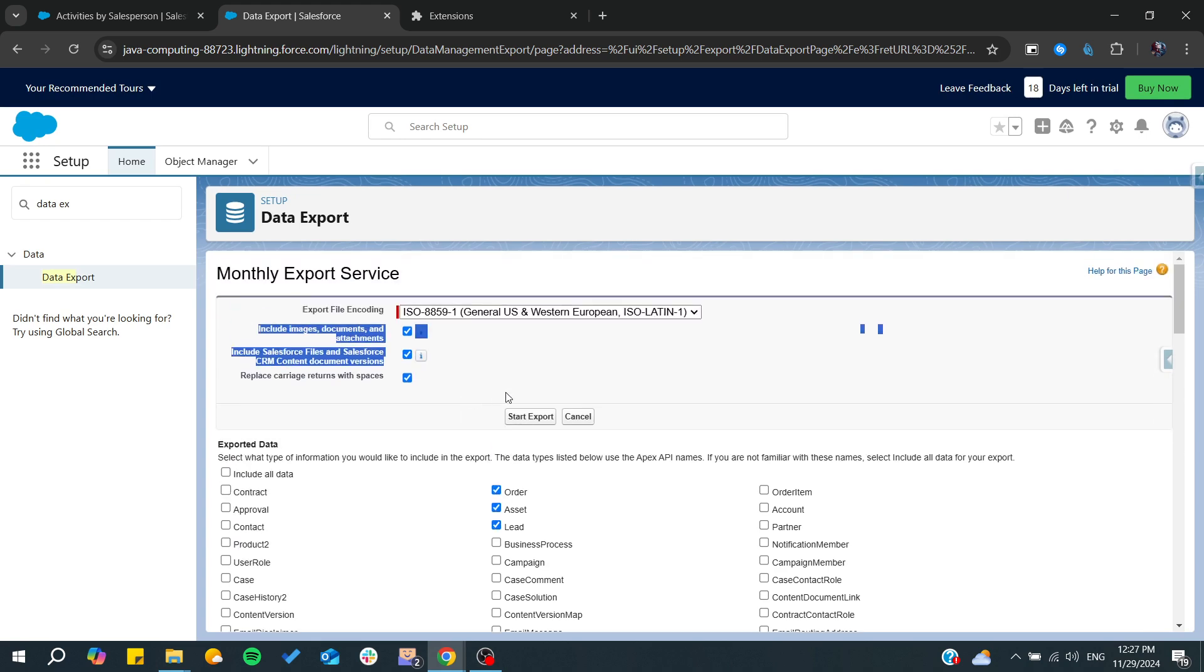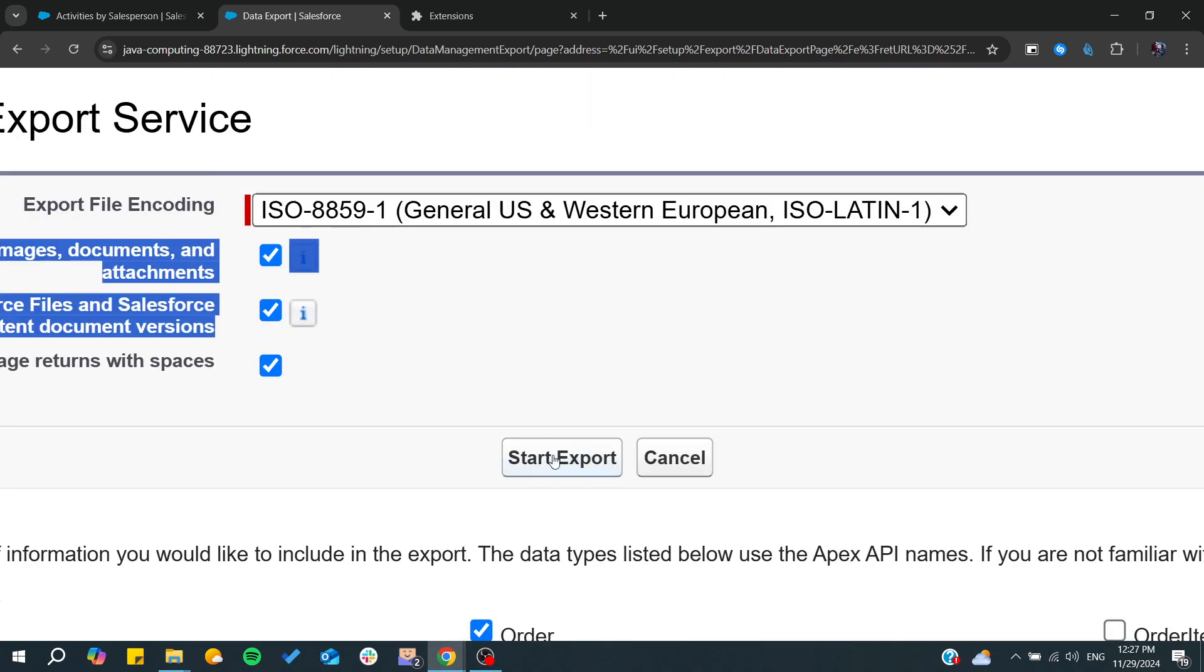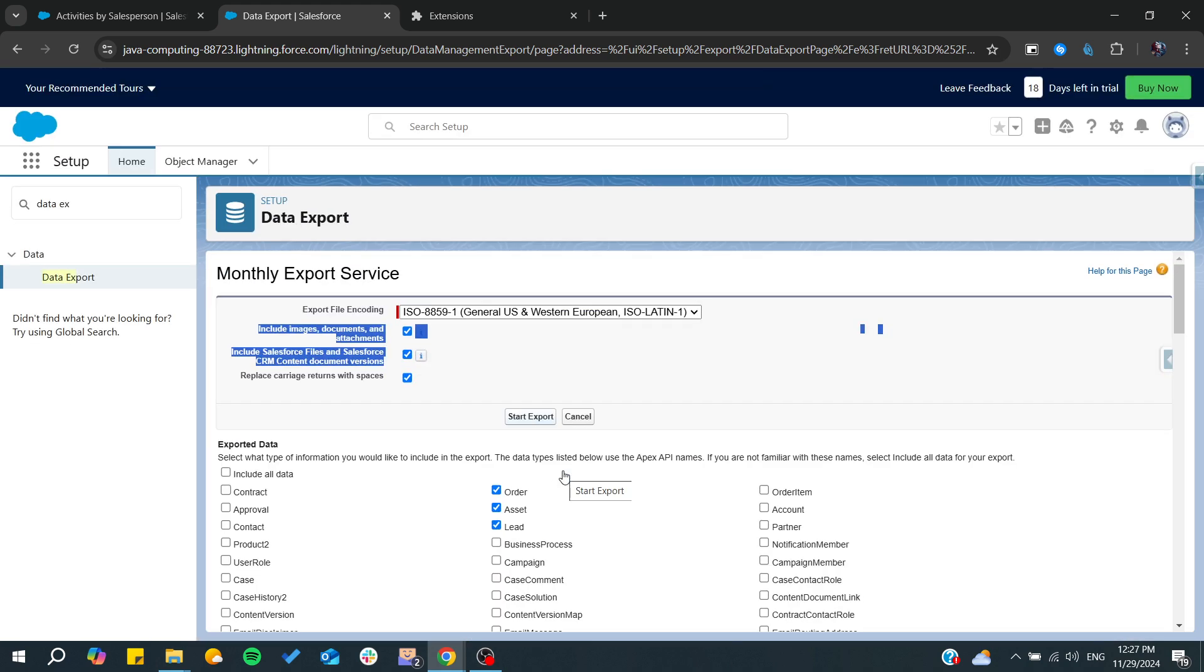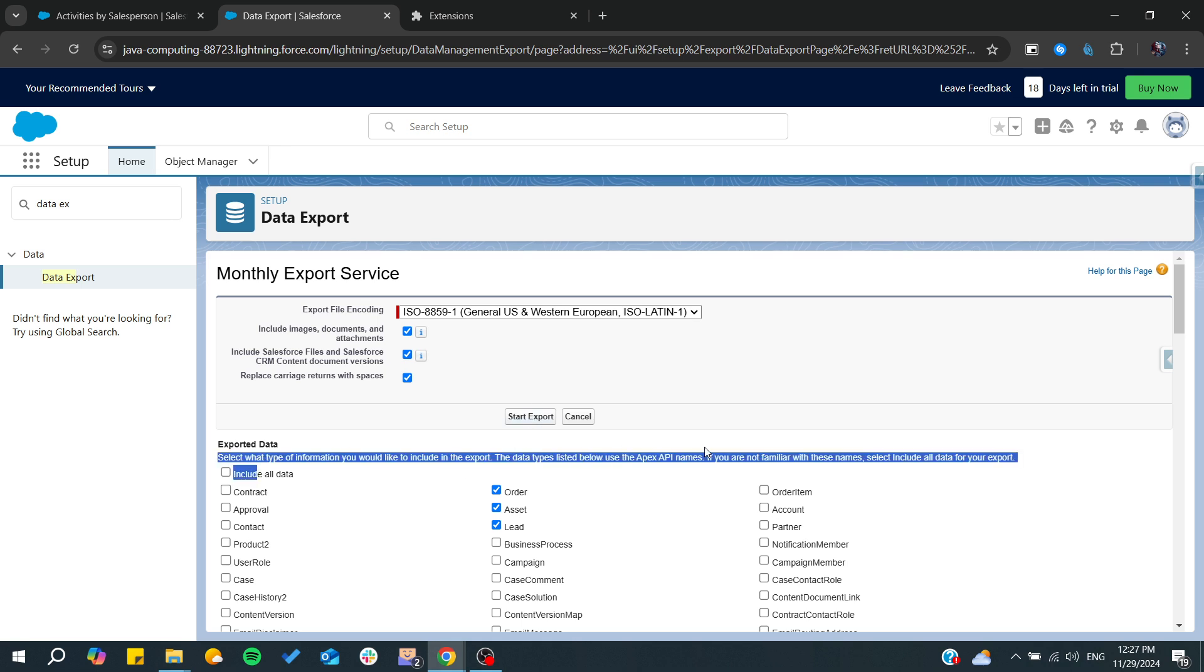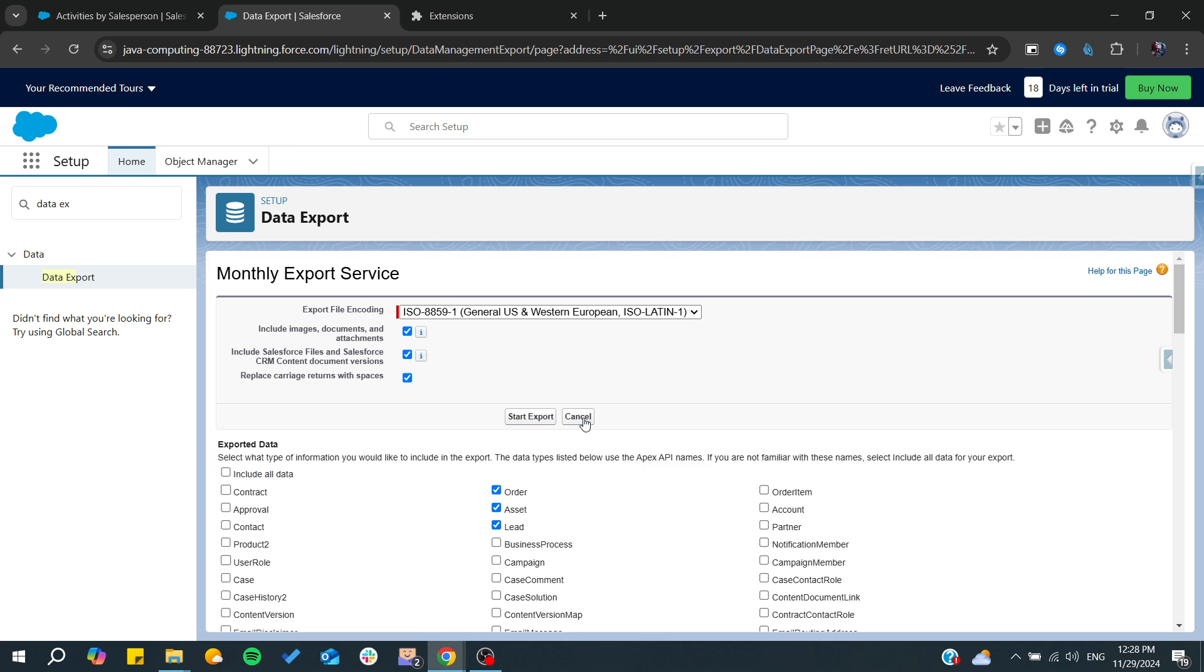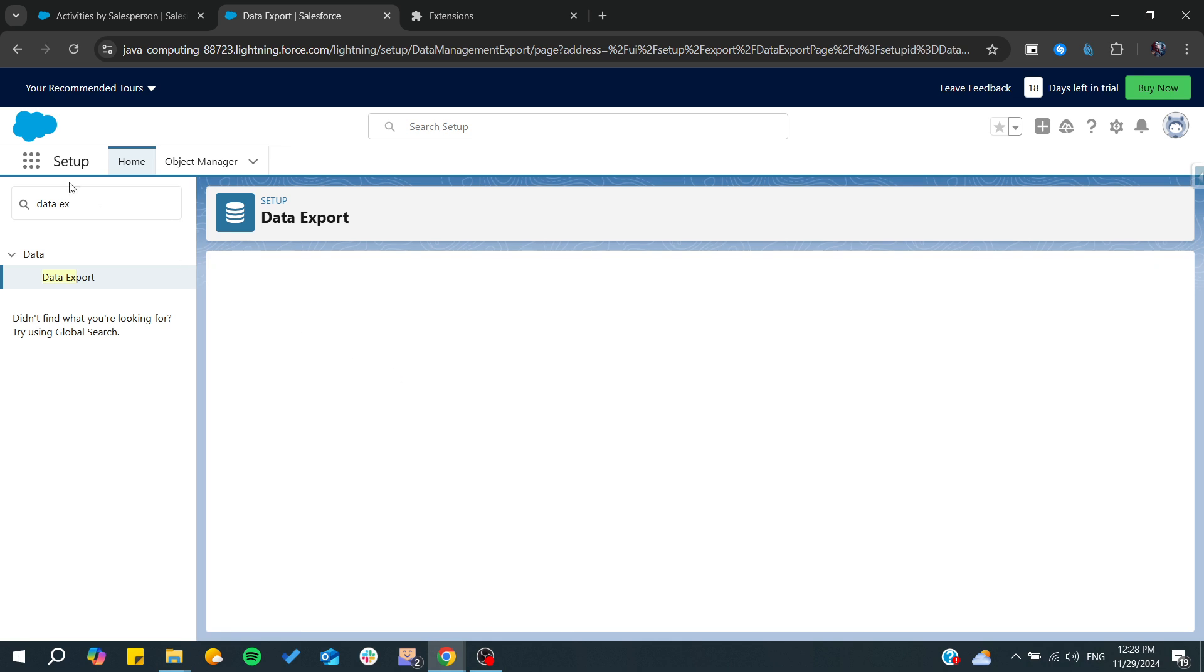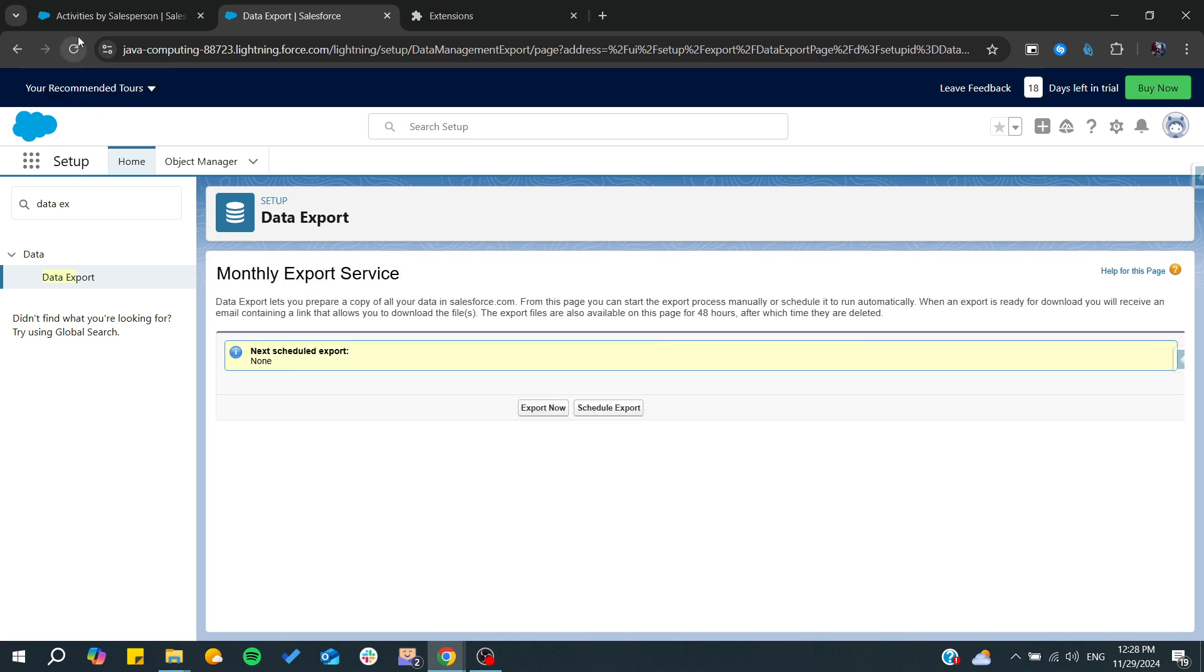From here you will need just to click on start export and you will have your export process that will start immediately. All you will need just to wait if you have a huge amount of data. So basically this is how you can do it. Thank you for watching and see you next time.